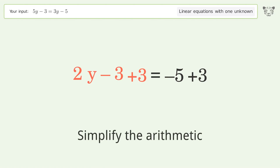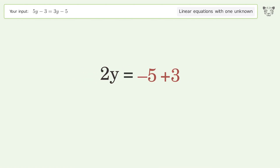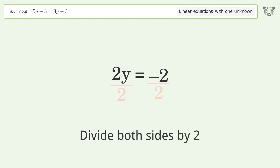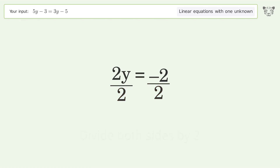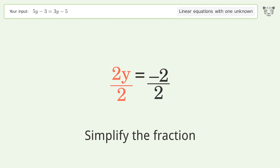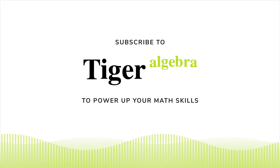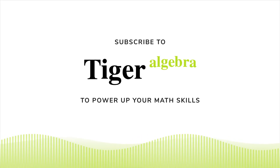Simplify the arithmetic. Isolate y by dividing both sides by two, then simplify the fraction. The final result is y equals negative one.